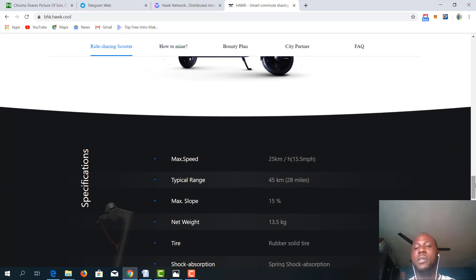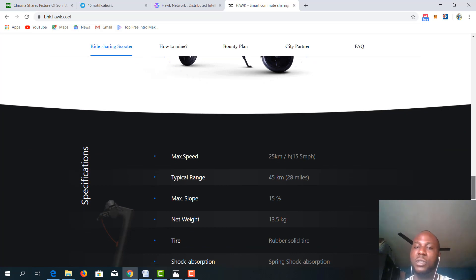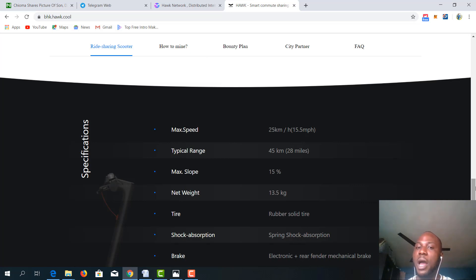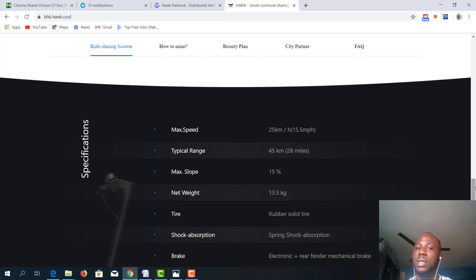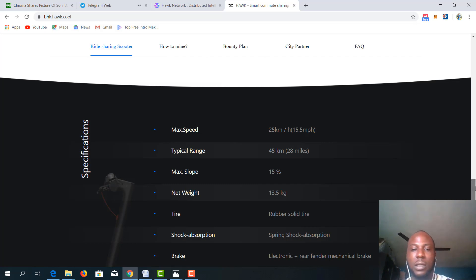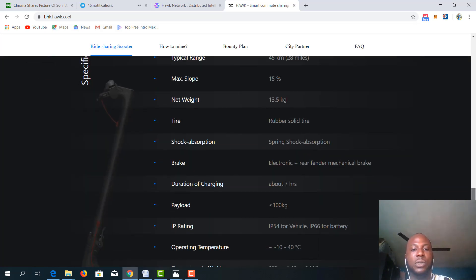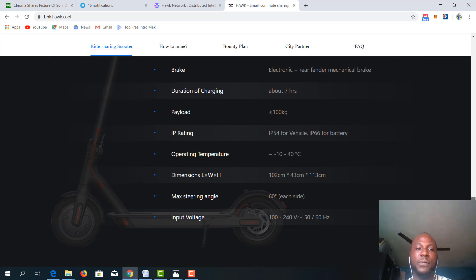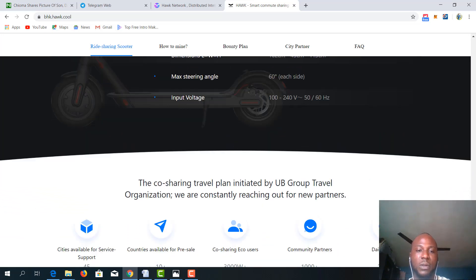The specifications are this way. Maximum speed can range up to 25 kilometers per hour. It has a typical range of 45 kilometers, which is 28 miles. The maximum slope it can take is 15%, net width is 13.5%, and so many other specifications right here for your perusal.